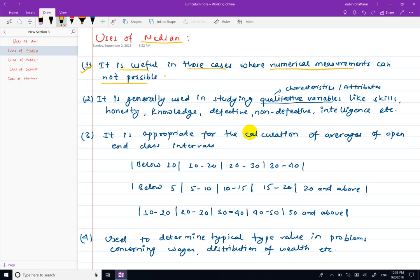We use the median because we are dealing with qualitative data, not quantitative data. The median can be calculated for qualitative variables — you can use qualitative variables to score certain characteristics or attributes, so you can use the median to study them.